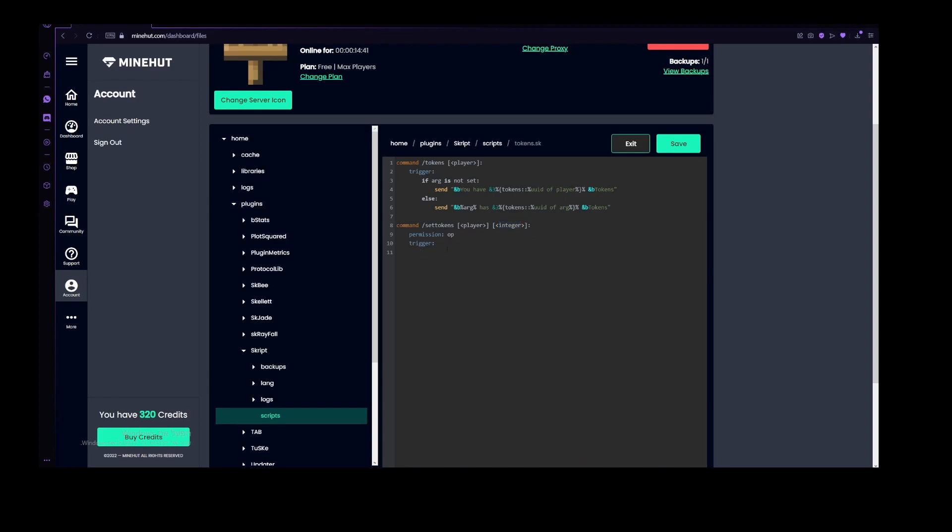Unless it does in your economy, I don't know, you make the rules of your economy. The integer is basically the amount of tokens, slash your economy, that it is going to give to the player that you've chosen in the first argument. Now if we just copy this, we actually need to add the dash one here, so it knows that we are talking about the player argument, which is the first argument, and not the integer argument.